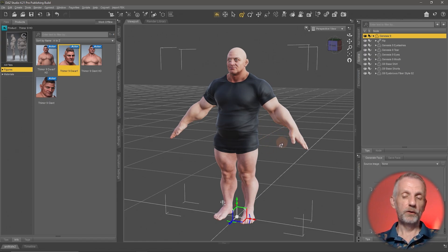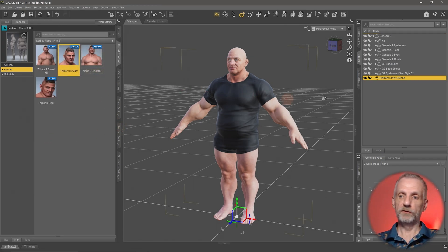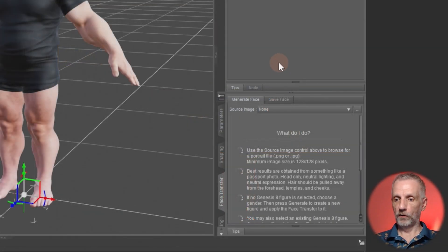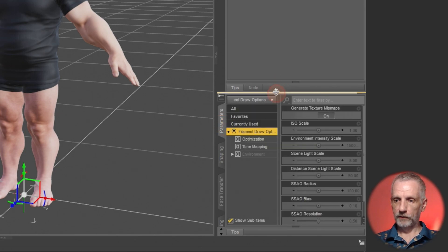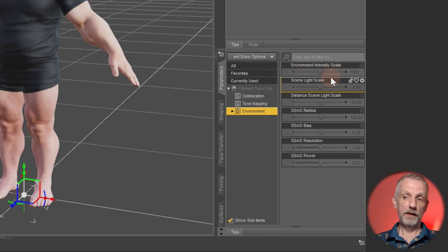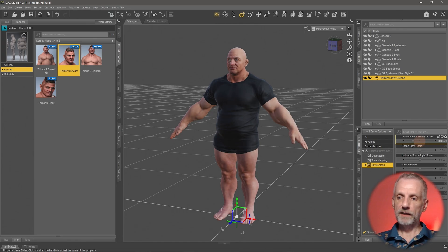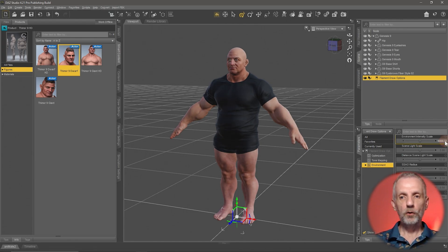As we saw with Julia, it looked very blown out and very white. To fix that, you can create a Filament Draw Options node in your scene. This is an empty node with parameters you can adjust on the Parameters tab. On the Environments tab there's an Environment Intensity Scale — drag it down from the default 15,000 to something like 6,000 and you'll see the figure's brightness change to closely match what the same HDRI would produce in NVIDIA iRay.